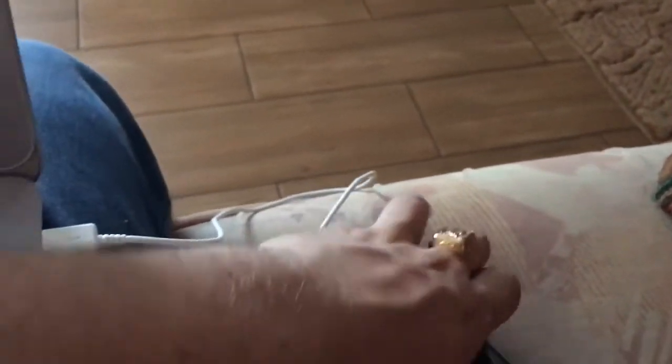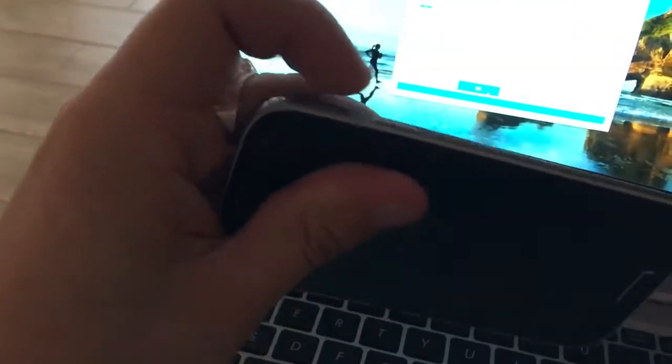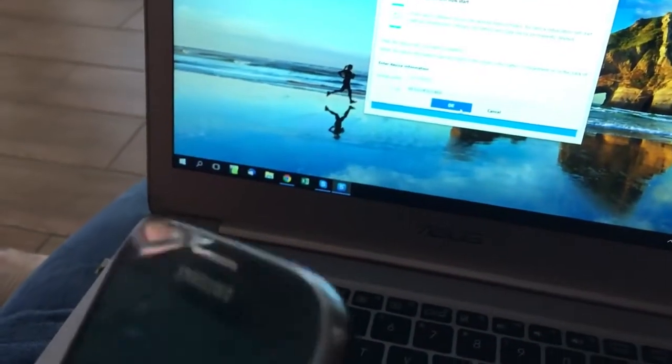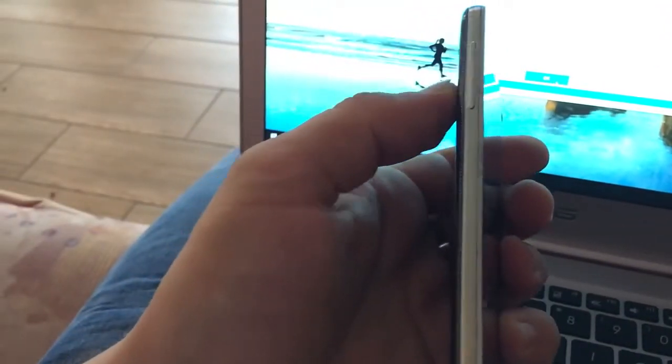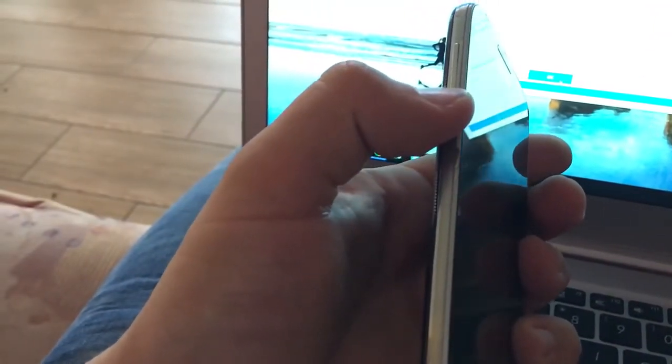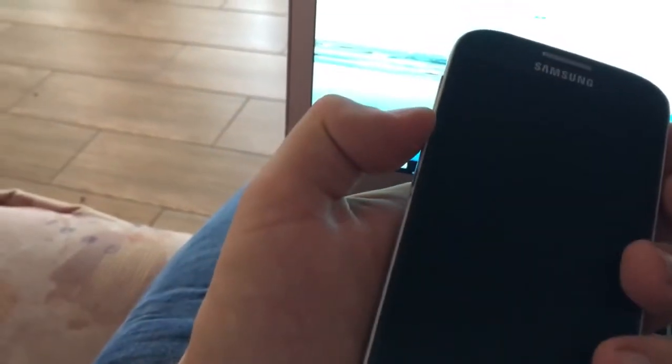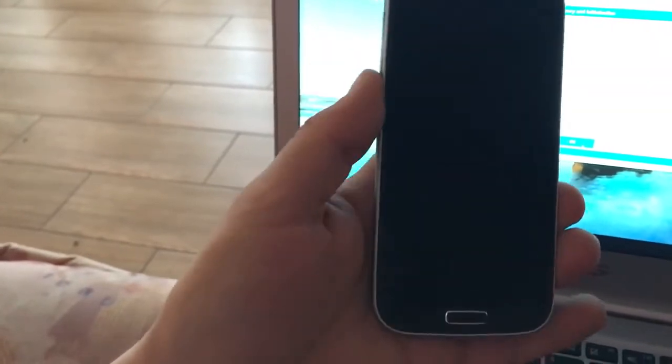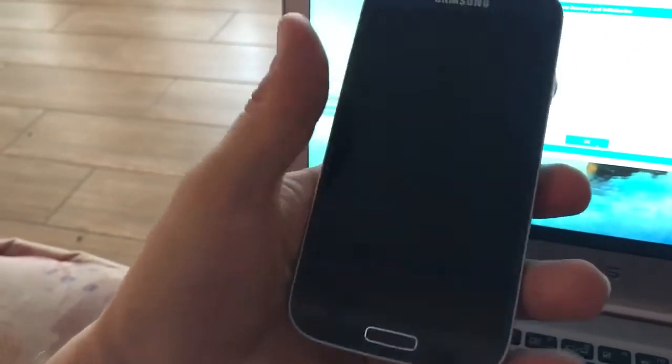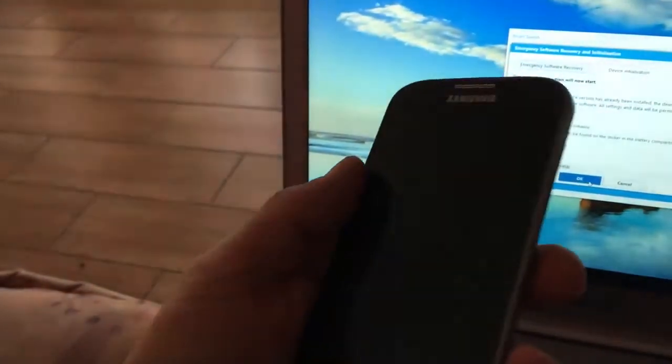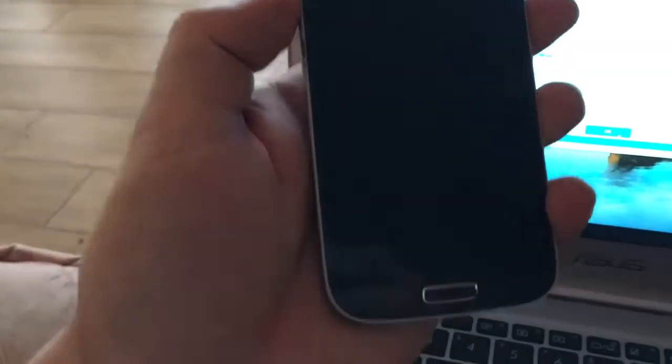Now I'm going to show you what you have to do with your device. We just restore our device and we have to boot into download mode. For this, you will have to use volume down, then pressing at the same time volume down, home button, and the power button.